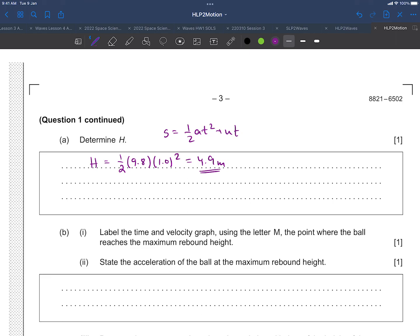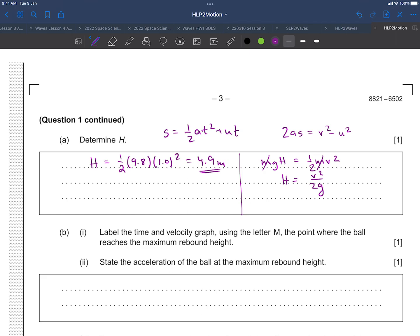You could also use energy conservation — with no air resistance, potential energy converts fully to kinetic energy, giving h = v²/2g. Plugging in the right value of v and g again gives 4.9 meters. You could also use the SUVAT formula 2as = v² − u², where u is zero, s is the height, and a is g. Rearranging gives the same formula, so there are lots of different approaches.